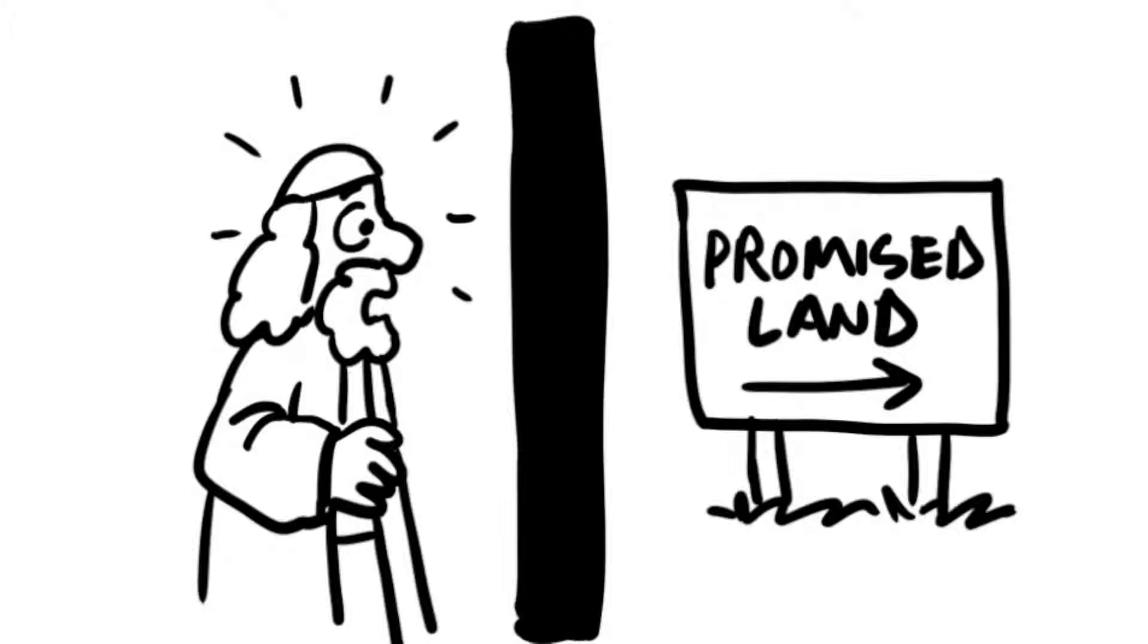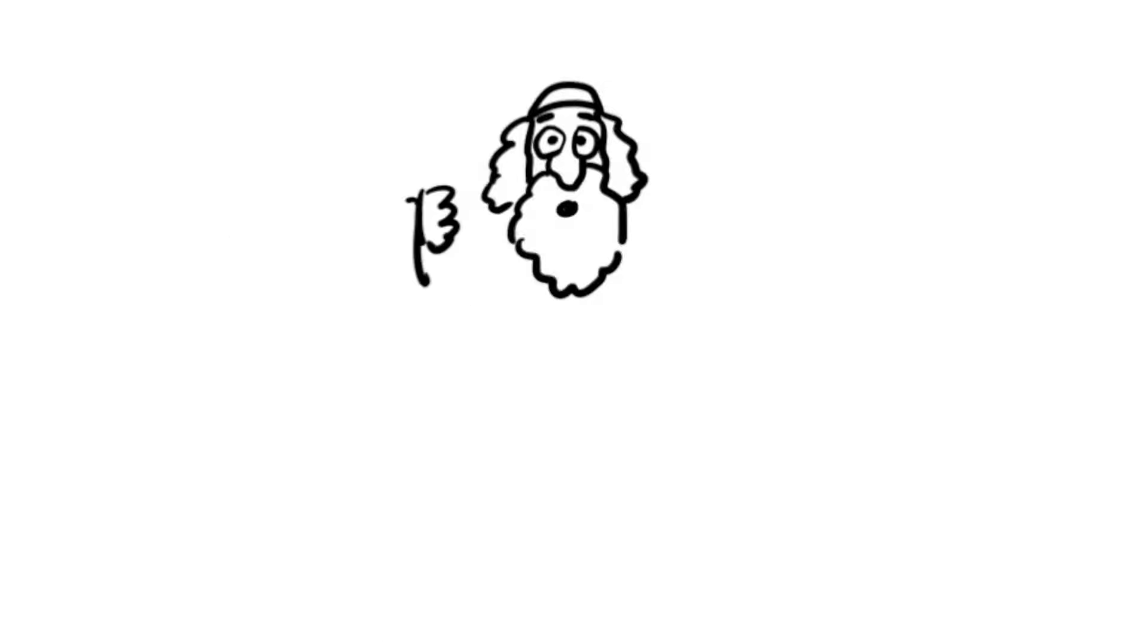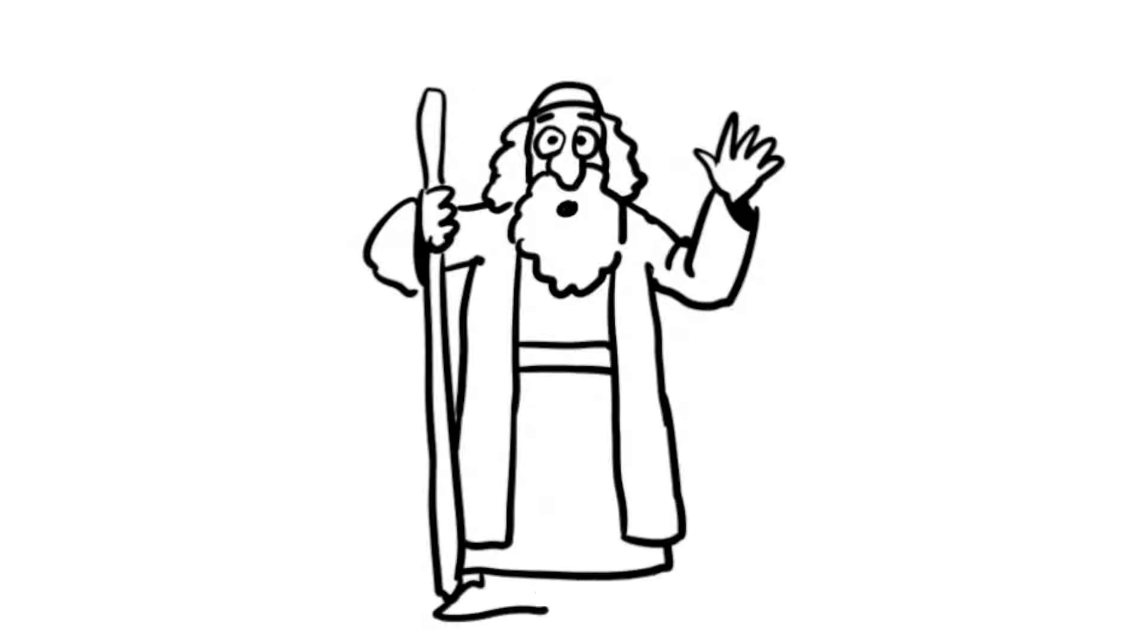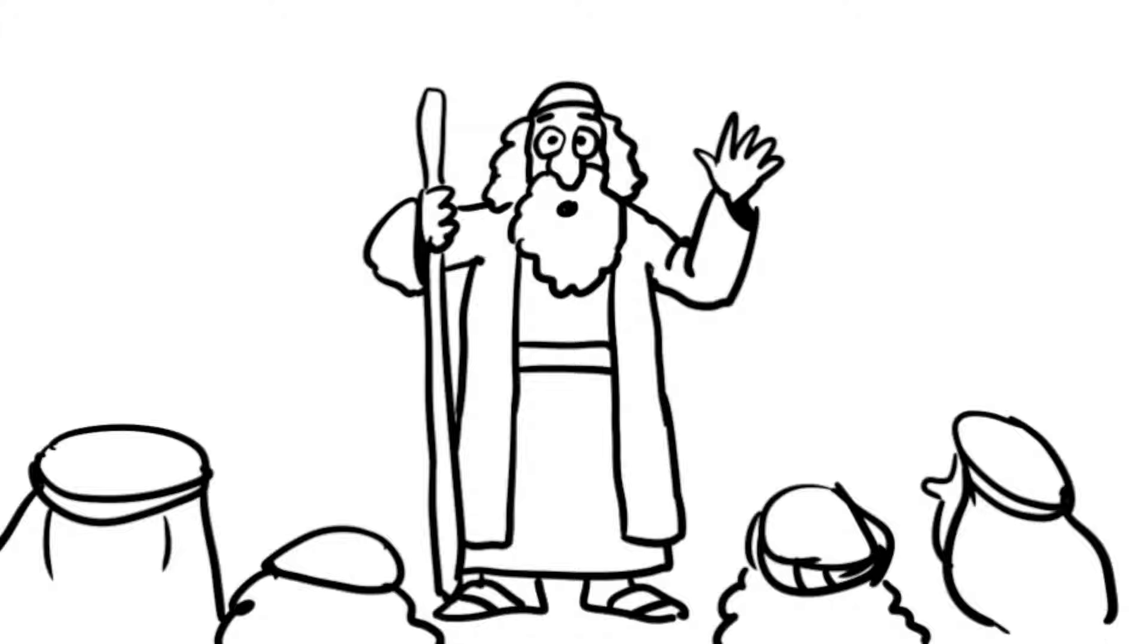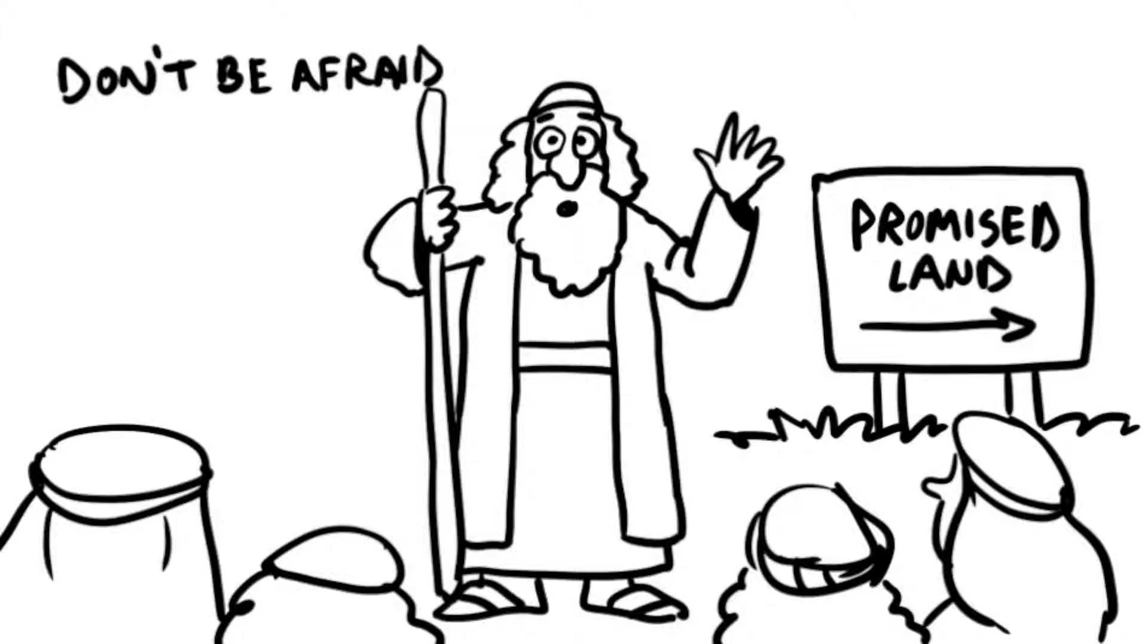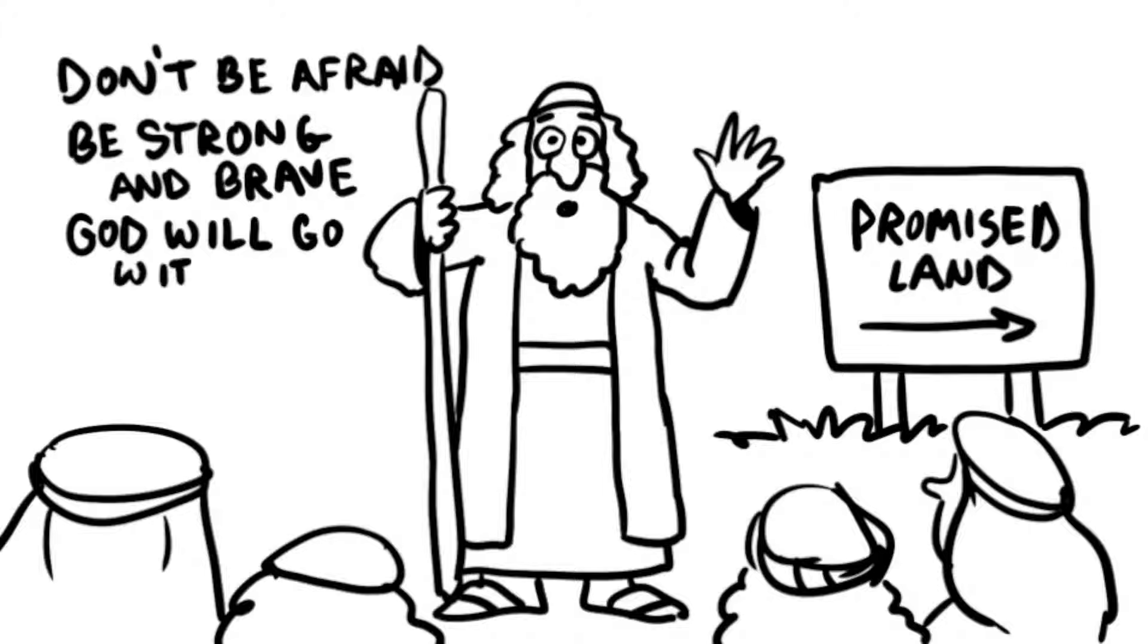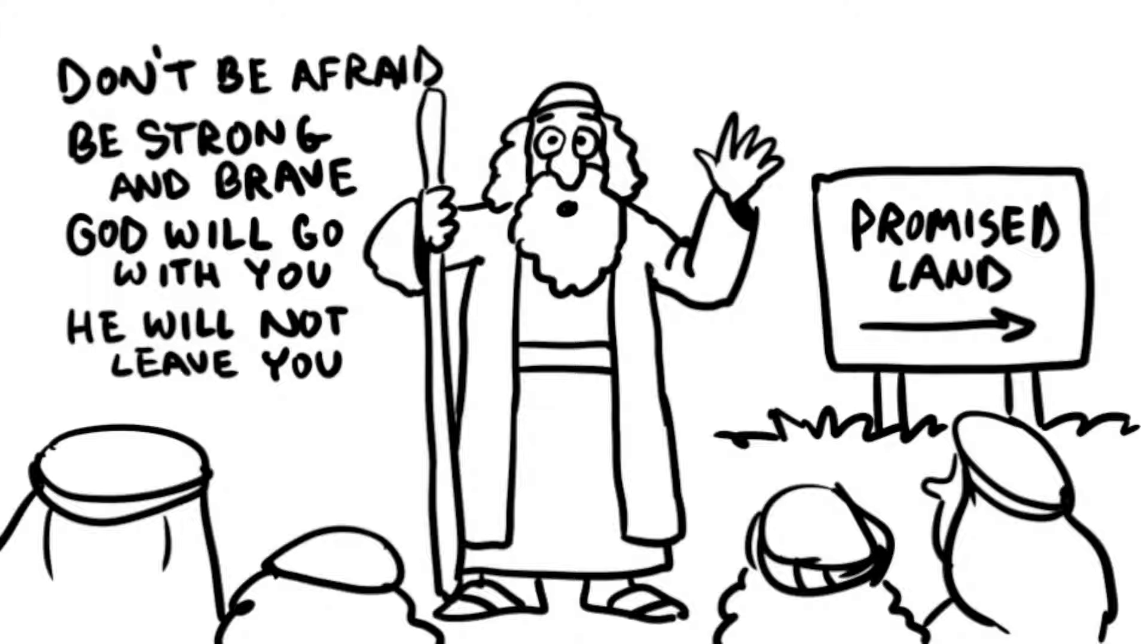When it was time to enter the land, Moses gathered the people. He said, I am one hundred and twenty years old now, and God has told me that I cannot go into the Promised Land with you. Don't be afraid, Moses assured them. Be strong and brave. God himself will go with you, and he will not leave you.